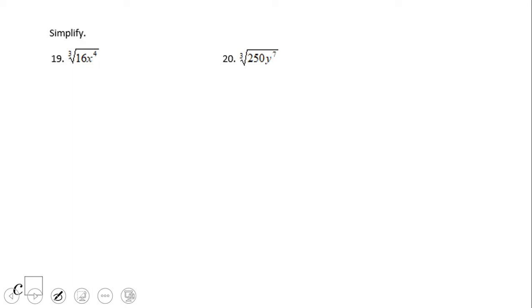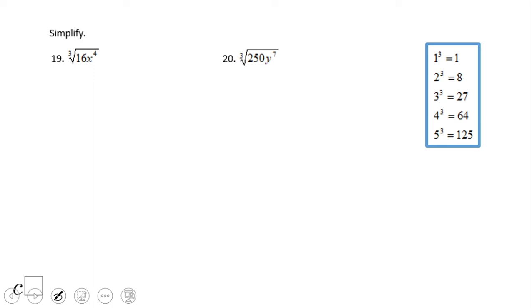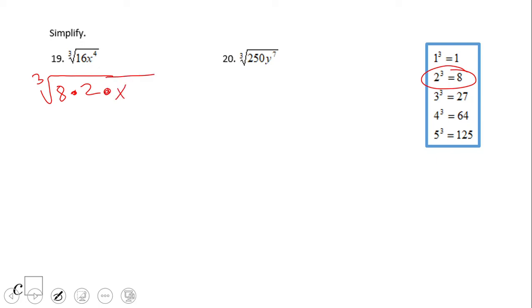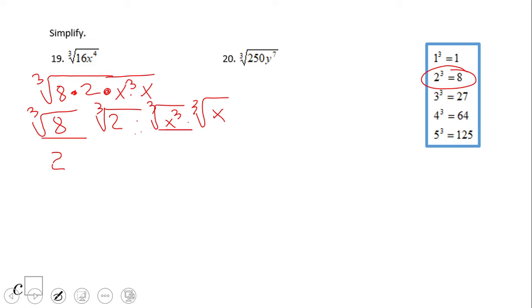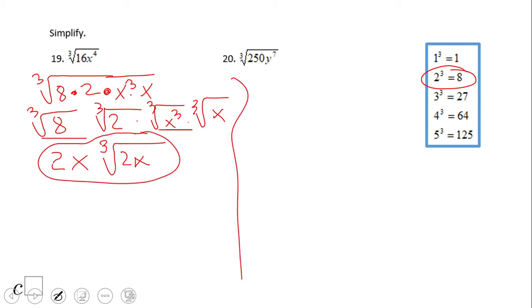Let's take a look at the cube root. Using the table, we break 16x⁴ into perfect cubes: 16 = 8 × 2, and x⁴ = x³ × x. We can then break it into a product of cubic roots. The cube root of 8 is 2, the cube root of x³ is x — no absolute value needed since this is a cubic root — and the rest gives us the cube root of 2x. So the final answer is 2x∛(2x).